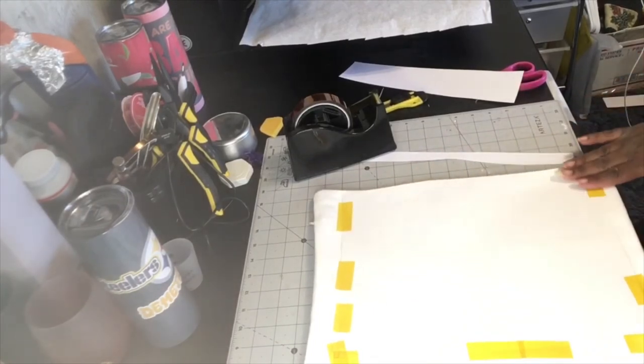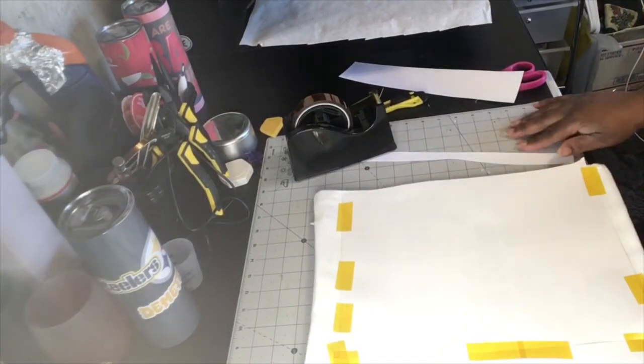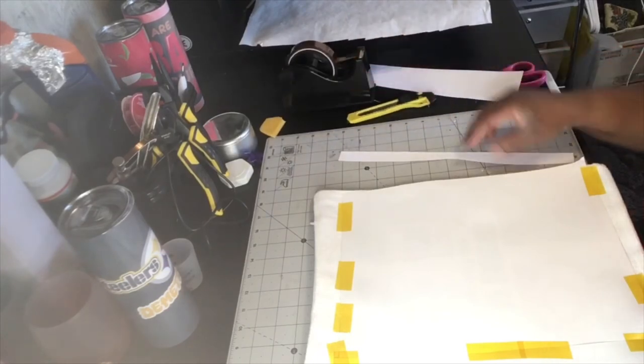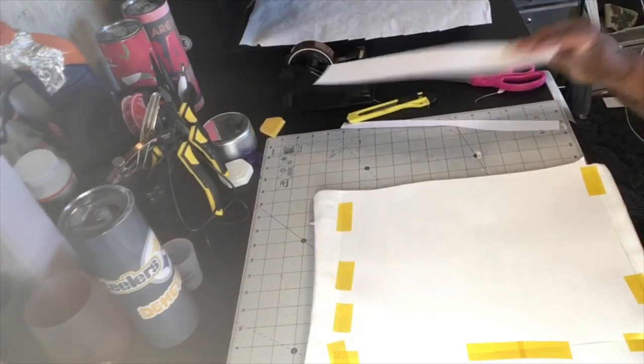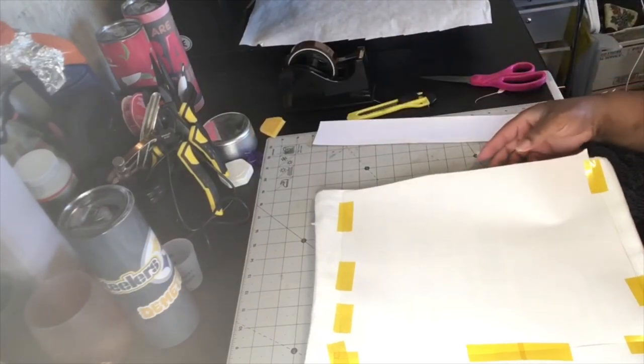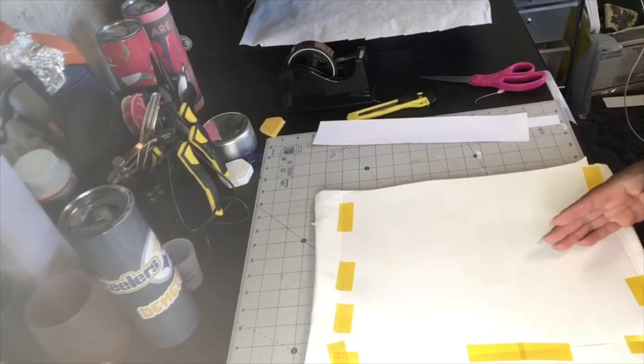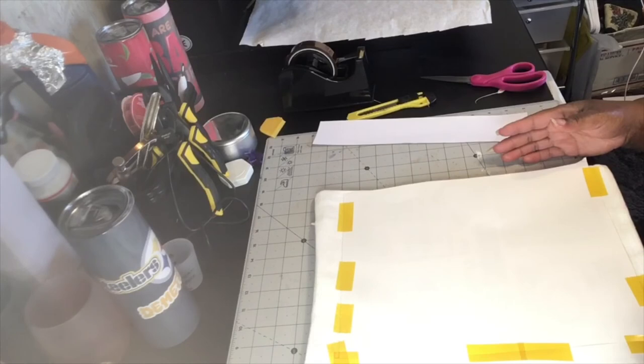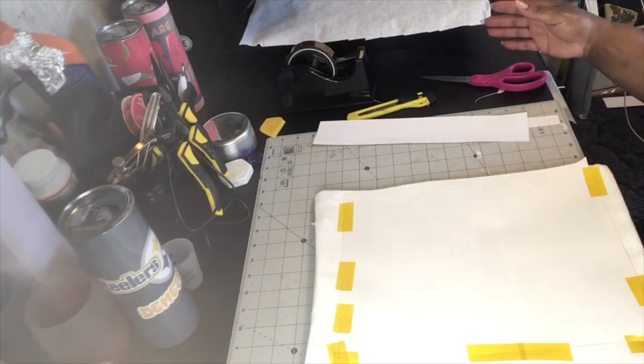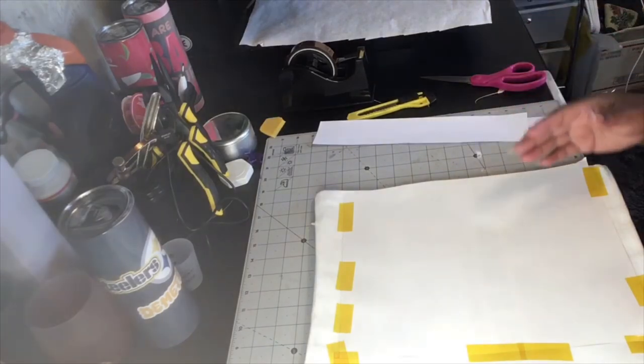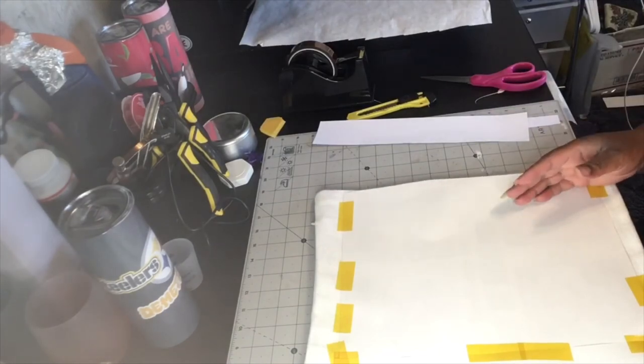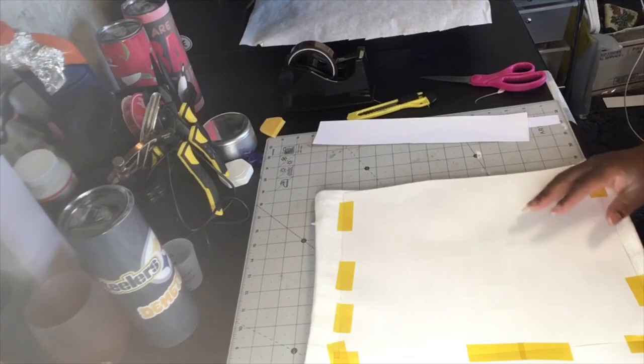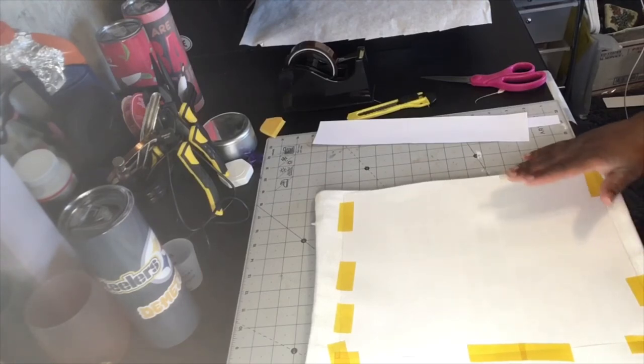Once I got that on there, this is what we're going to do. We're going to put it on the heat press. We're gonna press one side, then we're gonna move it over, then we're gonna press the other side. Because my heat press is a 15 by 15 and my pillow is a 16 by 16. But the best thing about this, I'm not going edge to edge with my pillow.